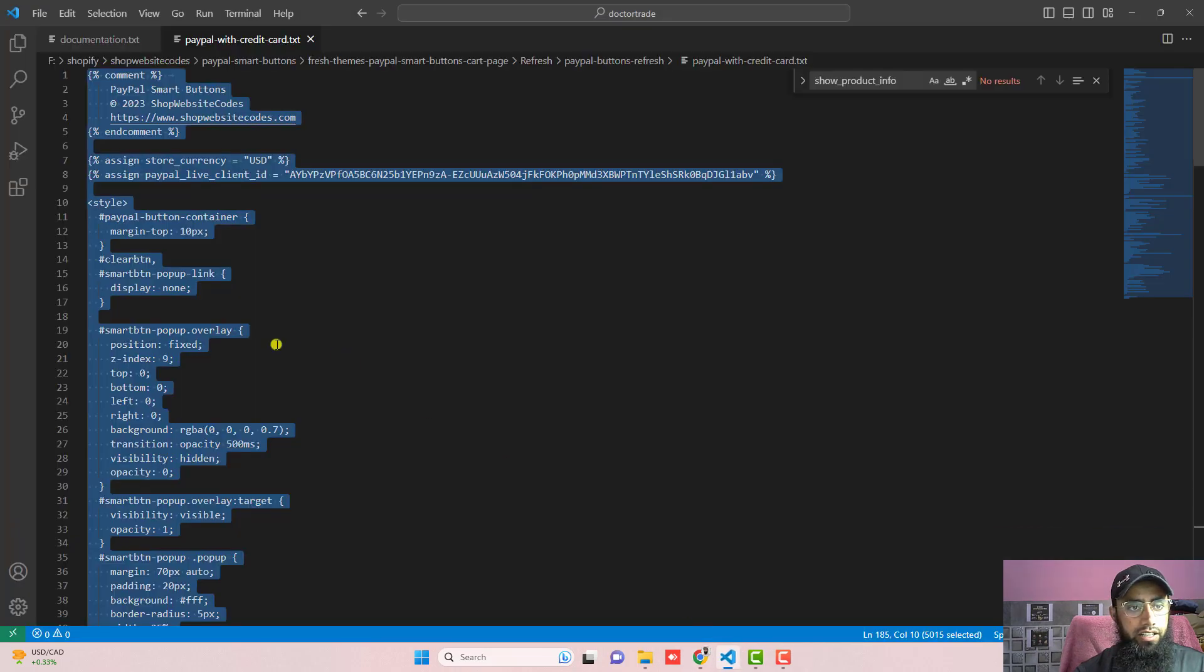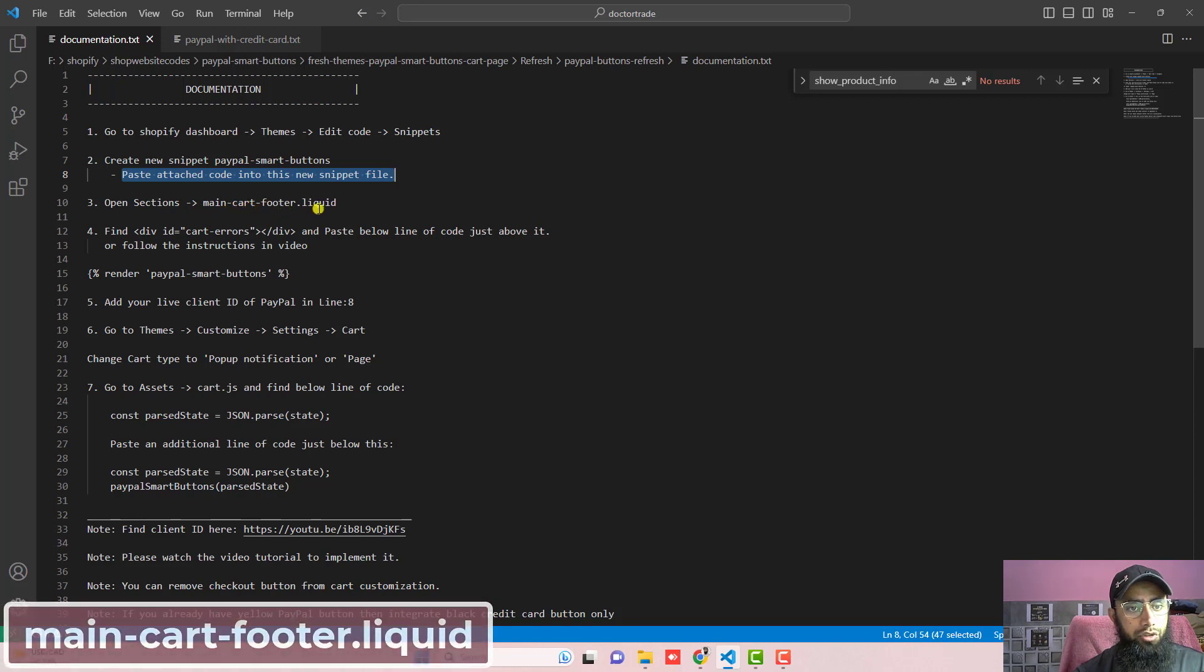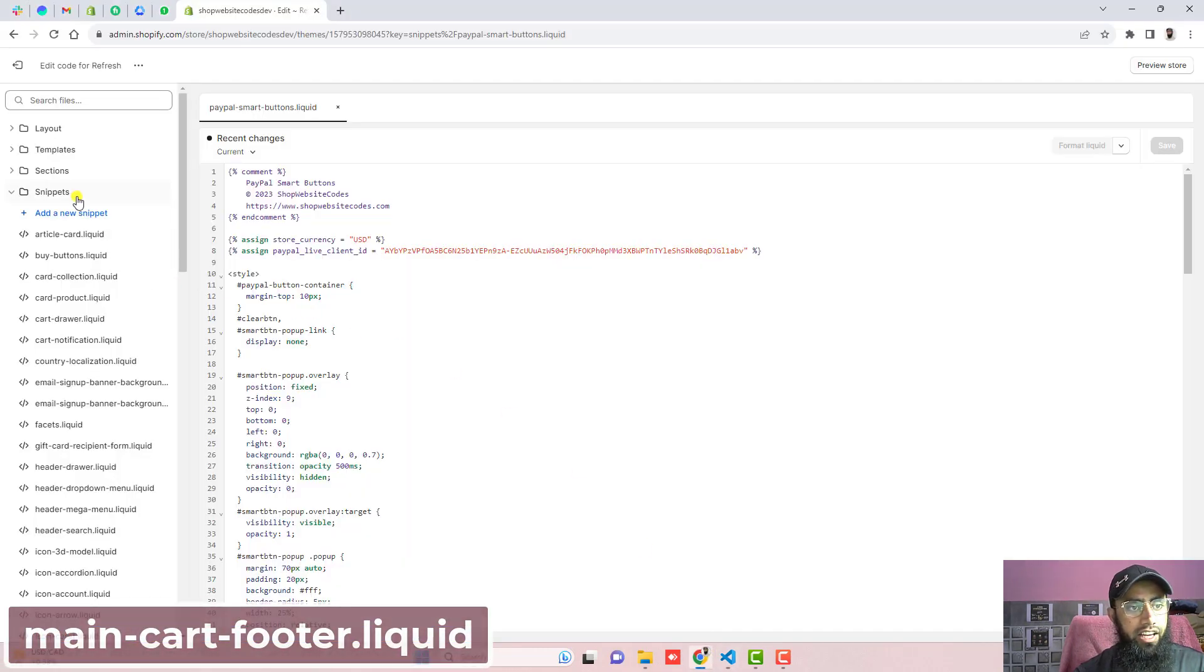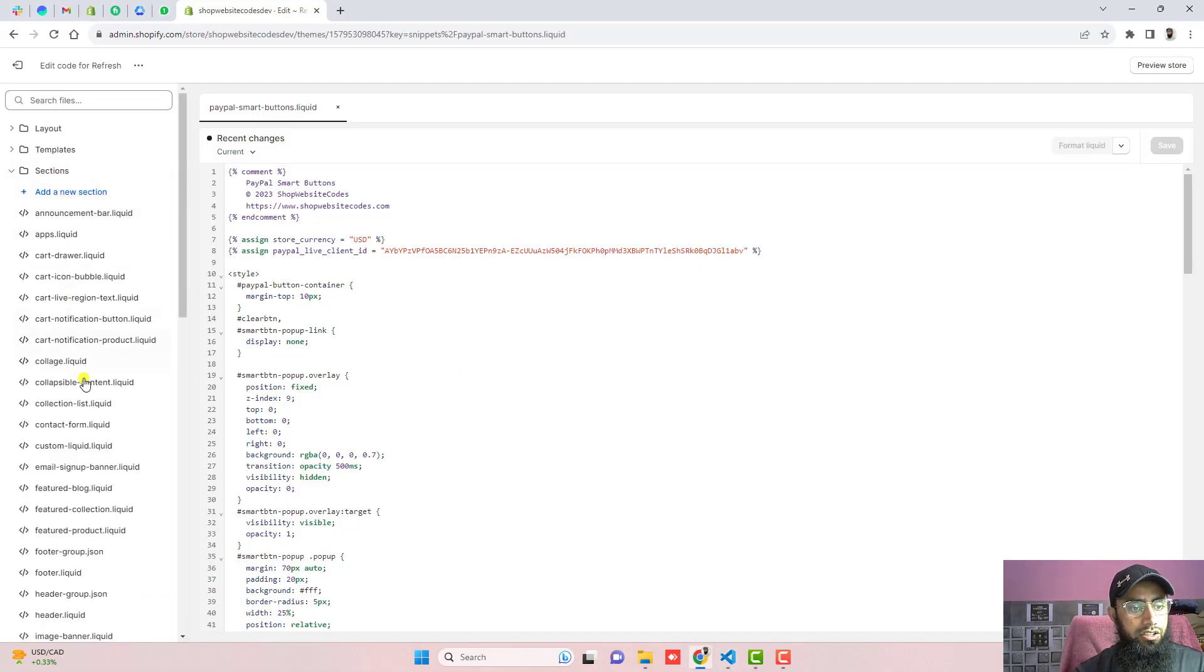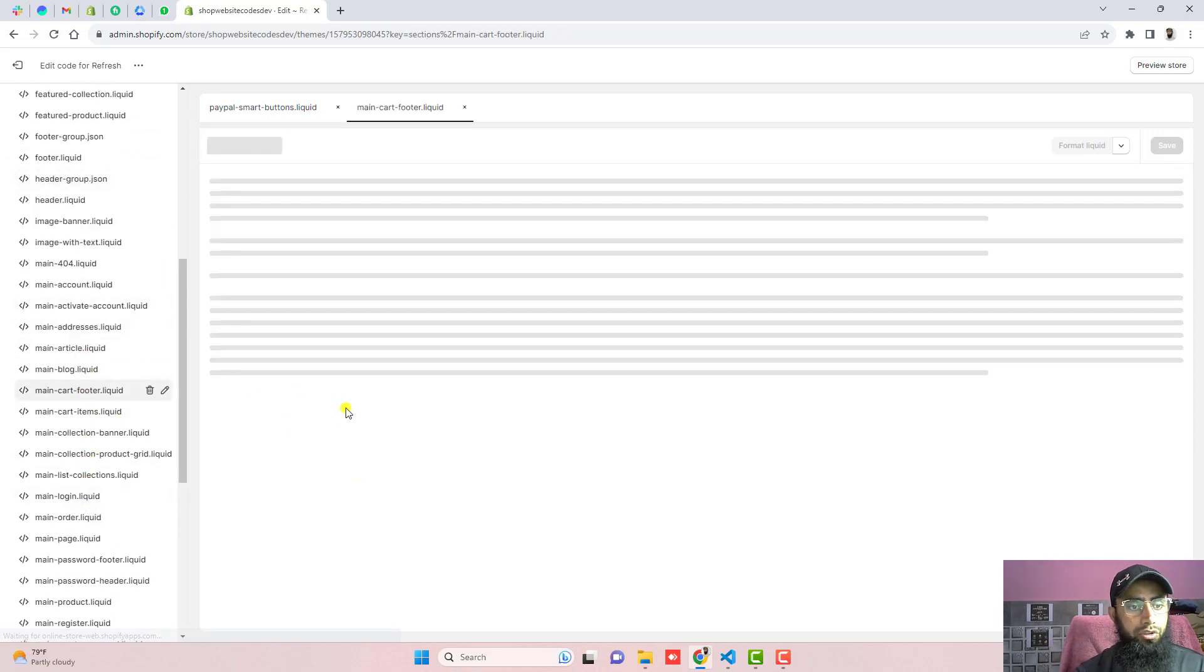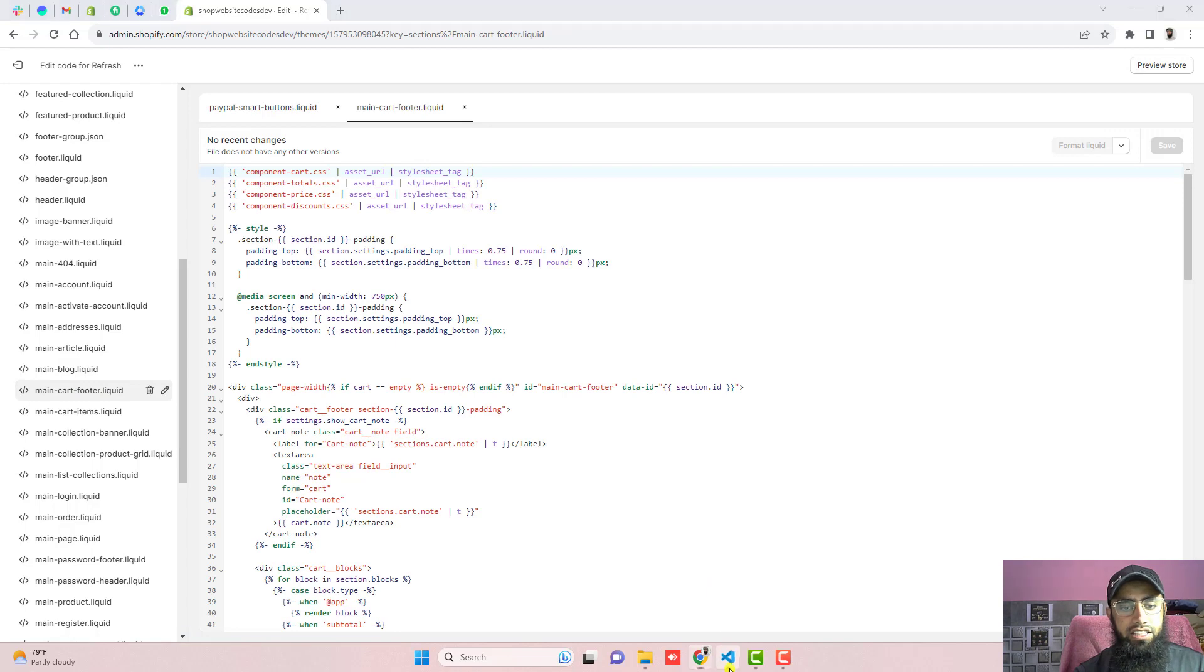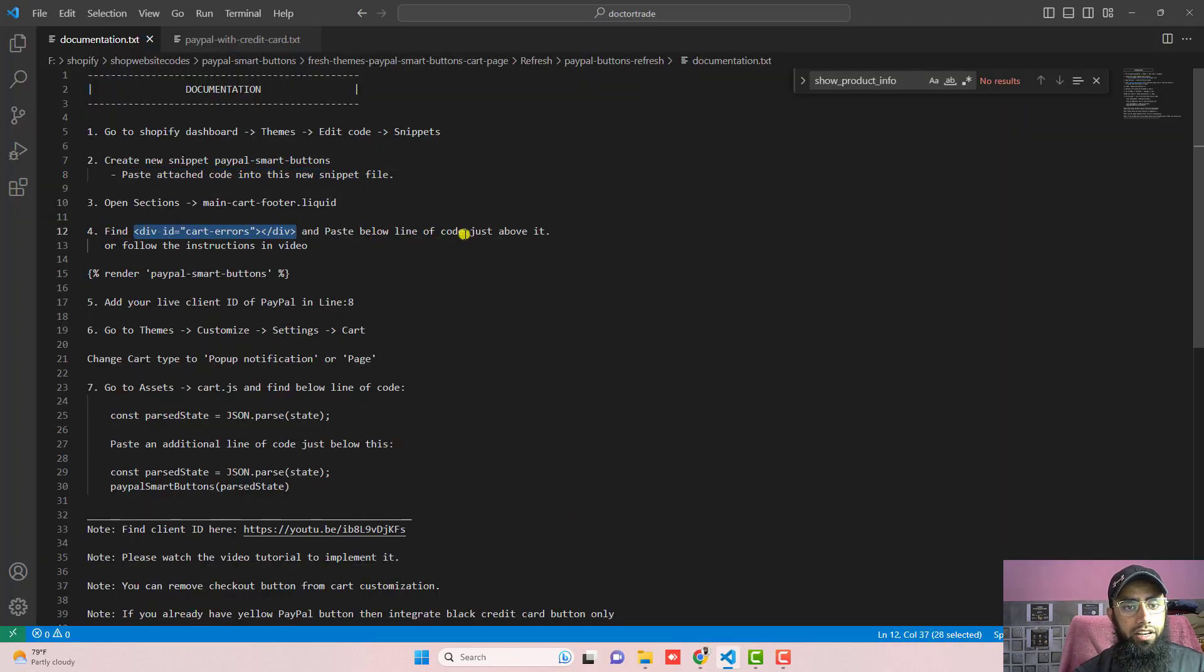Once you are pasting that code then click on save the changes. And the next step is open sections, open main-cart-footer.liquid. So here we have sections, scroll it down and you will be finding main-cart-footer.liquid and inside of it we need to find this line of code. Paste below line of code just above it.